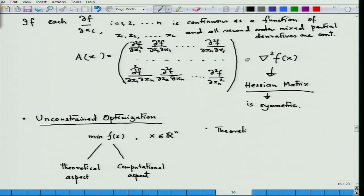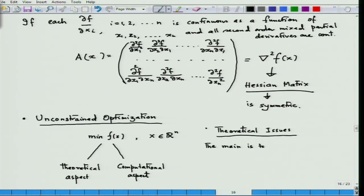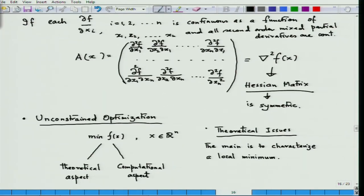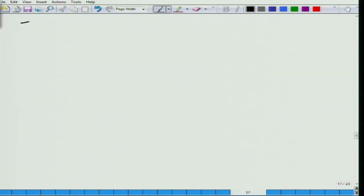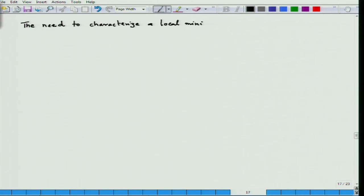Let us see what the theoretical issues are. The main issue is to characterize a local minimum. The need to characterize a local minimum is essential towards developing computational techniques.